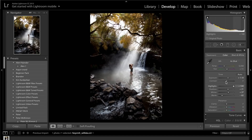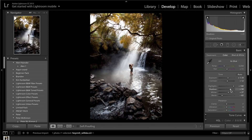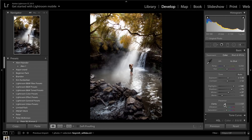We're going to drag the contrast up as well. I'm going to increase the shadows a little bit more just so we can see a little more detail. Then get the clarity slider and drag it down to about minus 20. That's it for the basic slider.